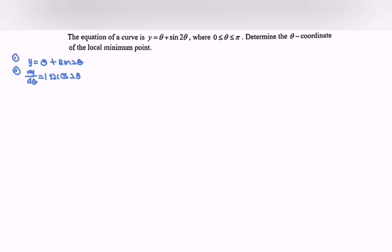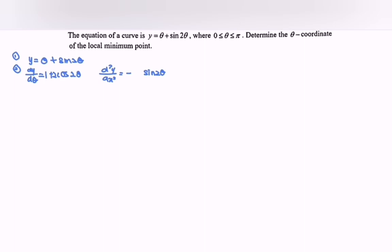For the second derivative, differentiating 1 gives 0, differentiating cos gives negative sine 2θ, and differentiating 2θ gives 2. Multiplying with the 2, we get negative 4 sine 2θ as the second derivative.